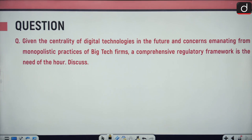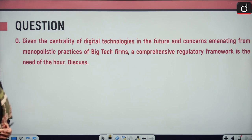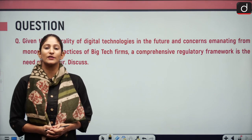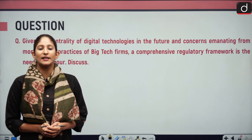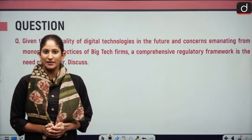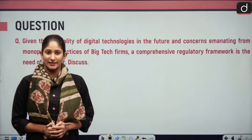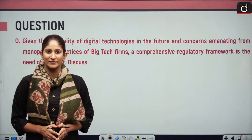The Mains question for practice is: 'Given the centrality of digital technologies in the future and concerns emanating from monopolistic practices of big tech firms, a comprehensive regulatory framework is the need of the hour. Discuss.' (250 words). That's it for today — tomorrow we shall meet again with another segment. Stay updated and thank you for watching.